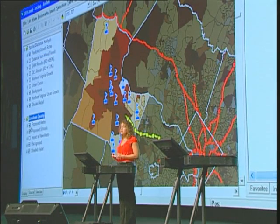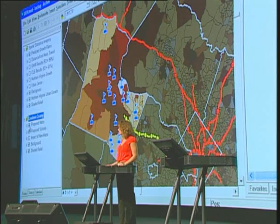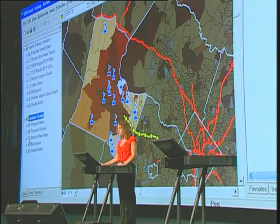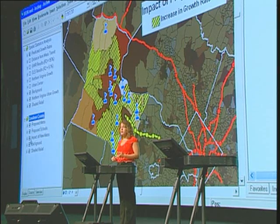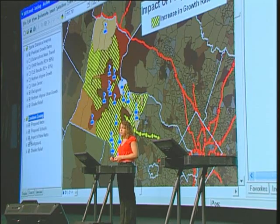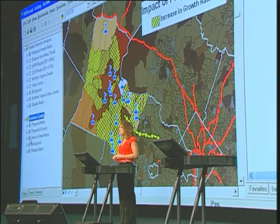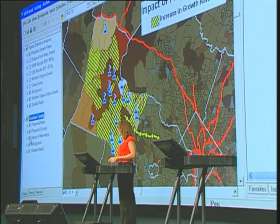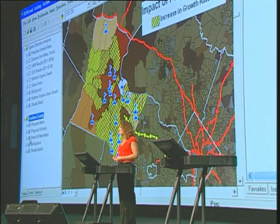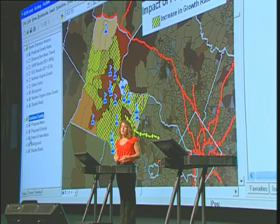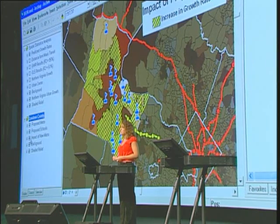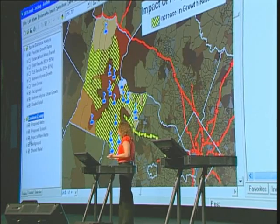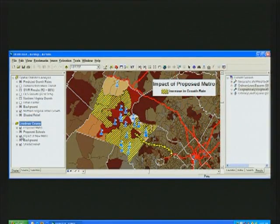Now we can rerun our analysis to include the proposed changes to that mass transit system. Here we're looking at the impact of the proposed metro — the areas in yellow are predicted to experience increased rates of growth. Using our analysis, we're now able to discover impacted areas that might have otherwise been overlooked. Now we're aware of an area of the county that may need to be re-evaluated so that adequate school capacity exists.